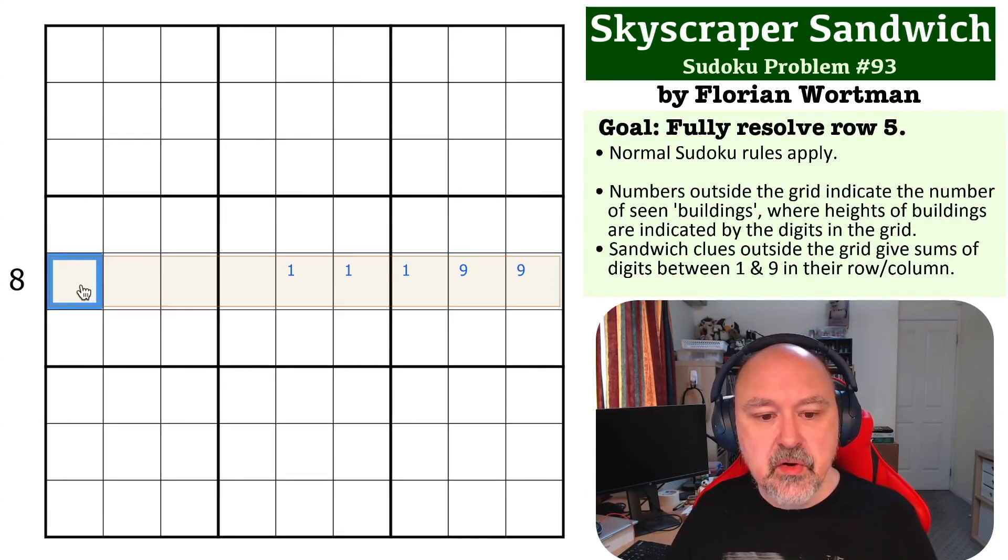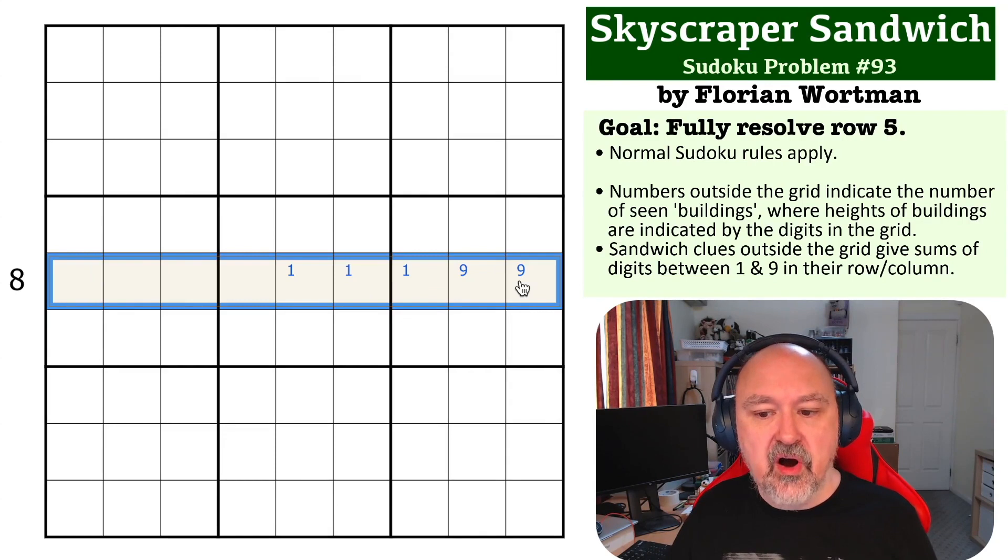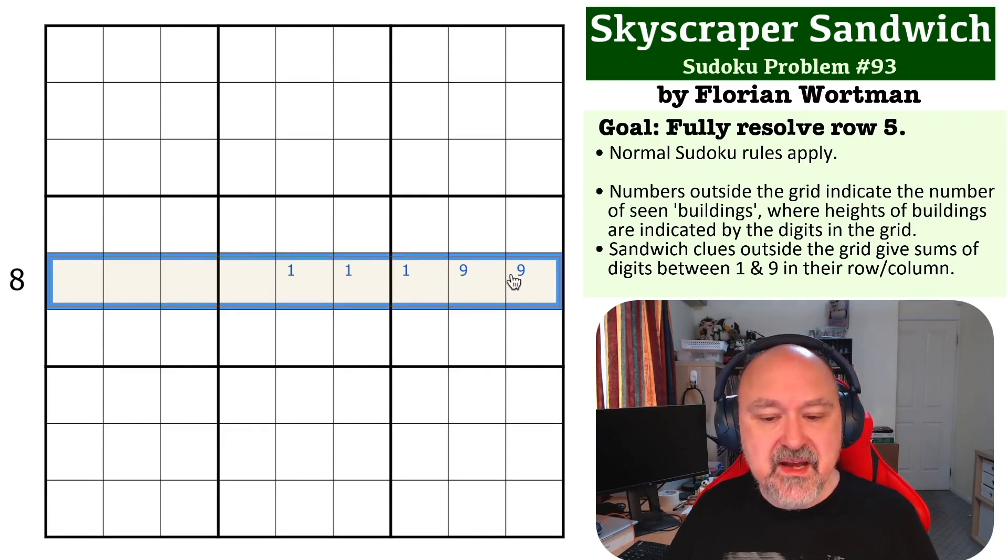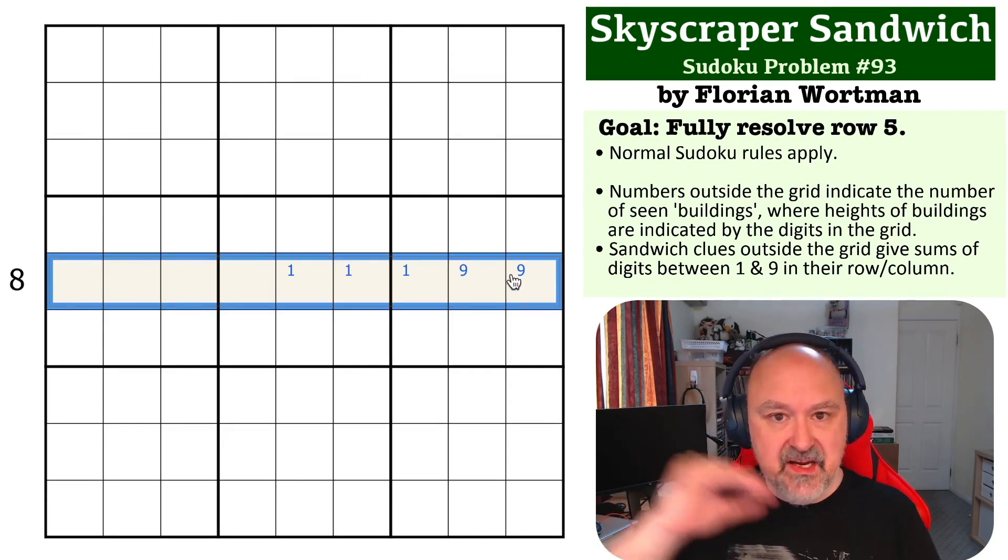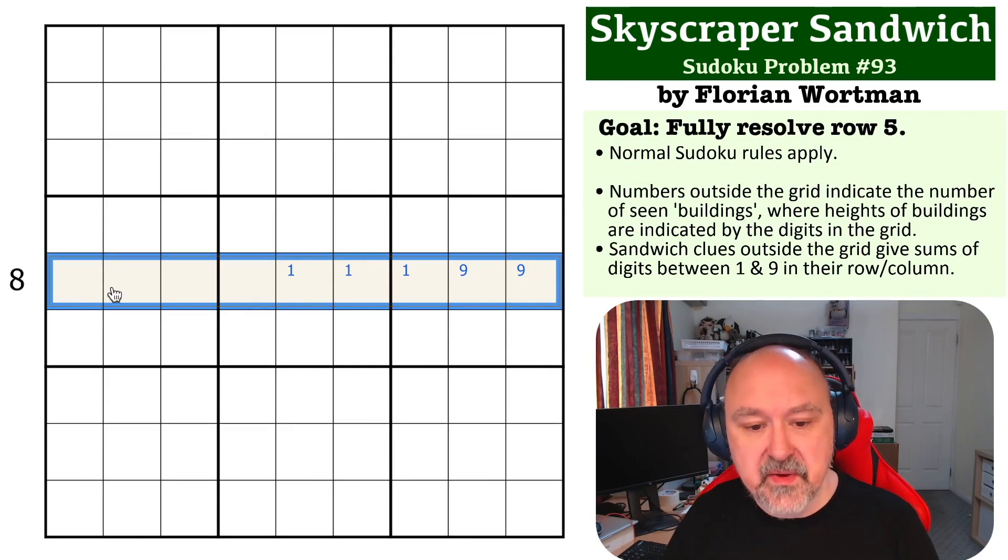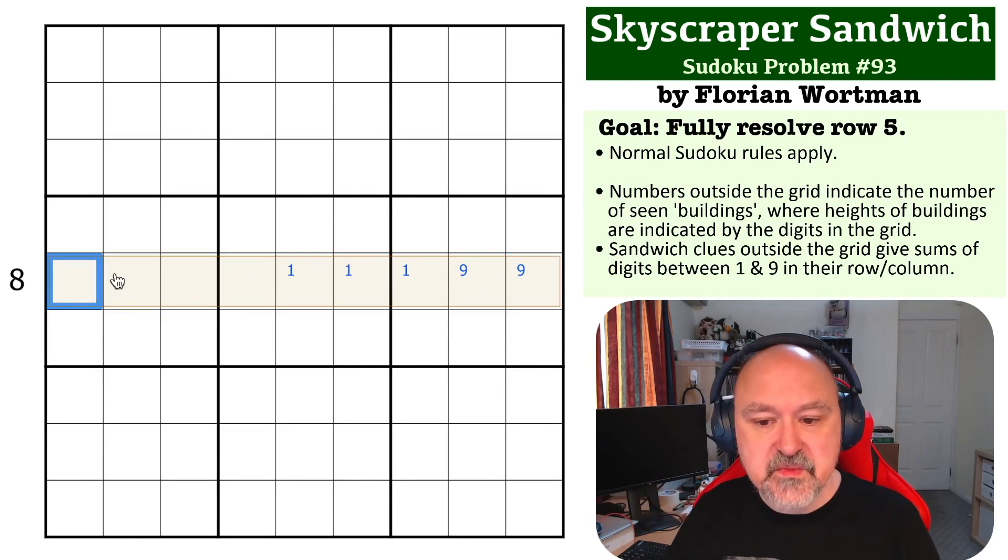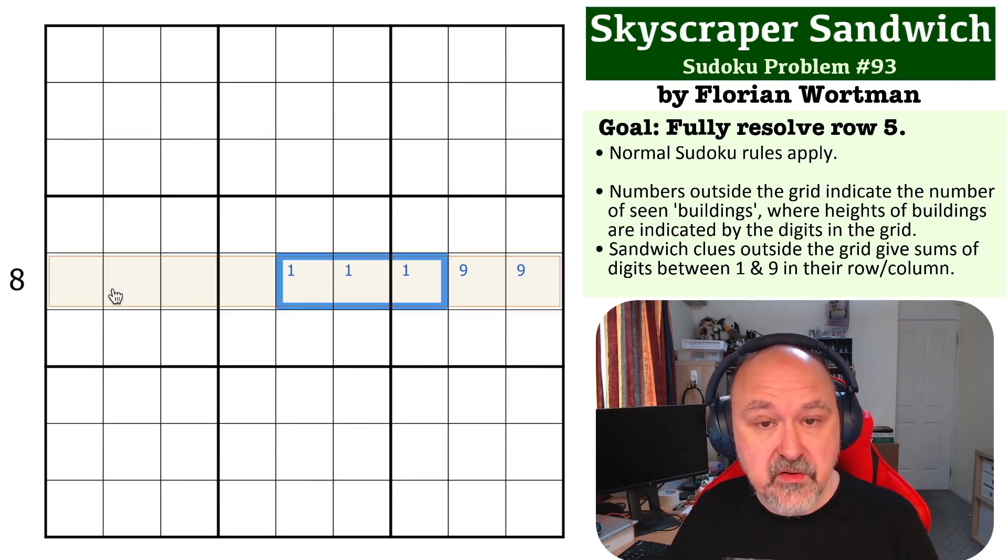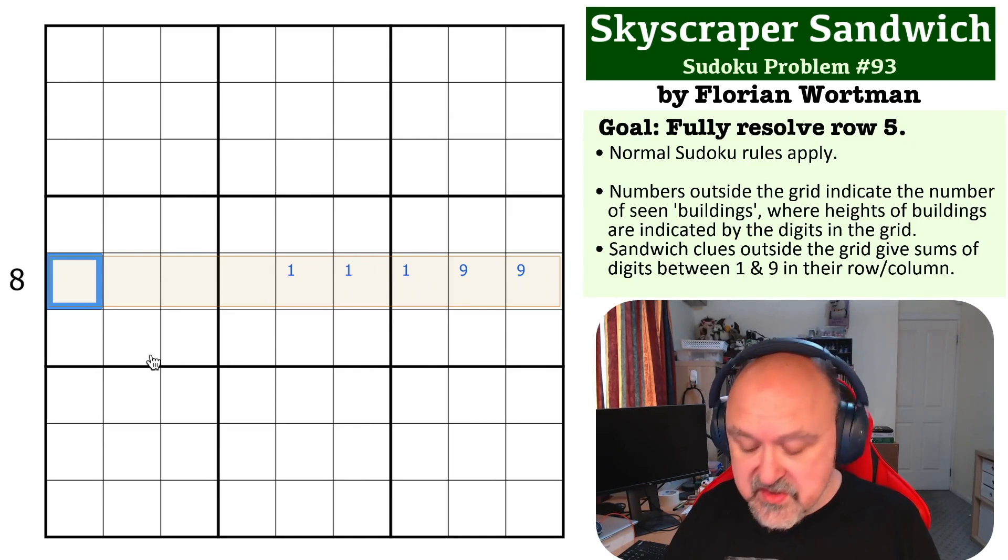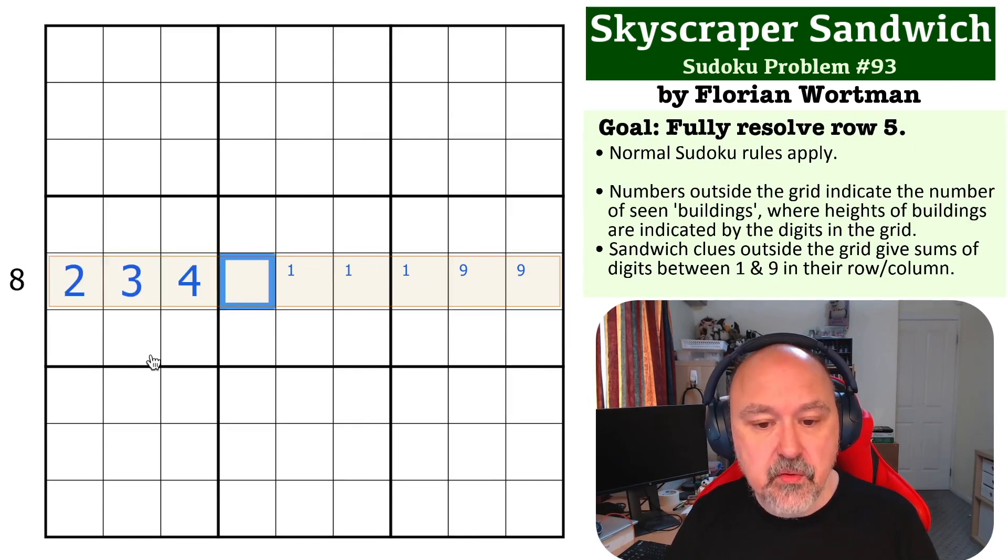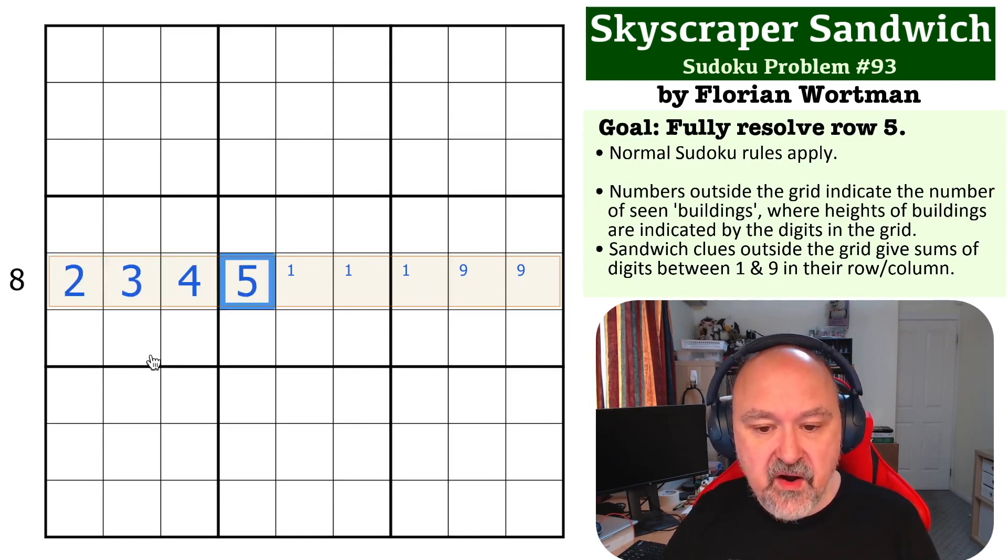So we cannot hide any other buildings. So all of the buildings now must be in increasing order with the one not being seen, which means that the rest of these basically becomes a thermo with the one not included. So this has to be a two, has to be a three, has to be a four, has to be a five.